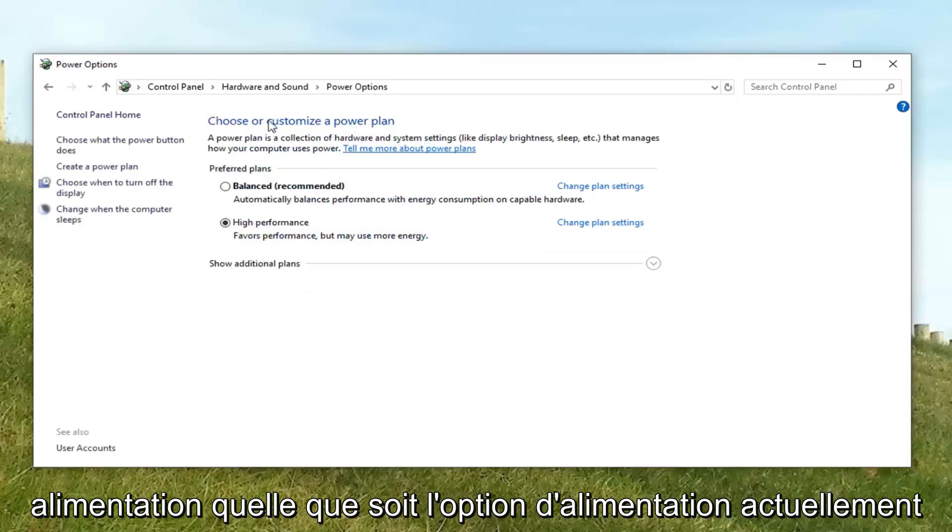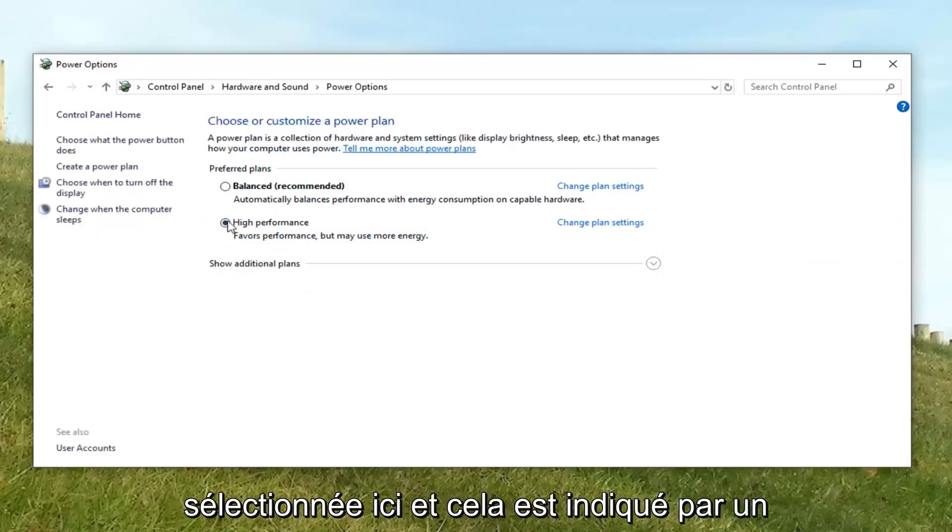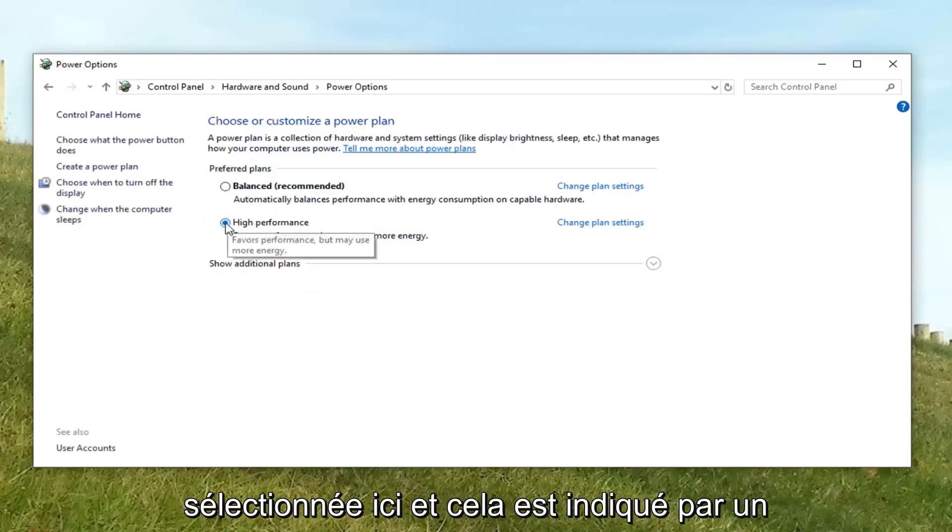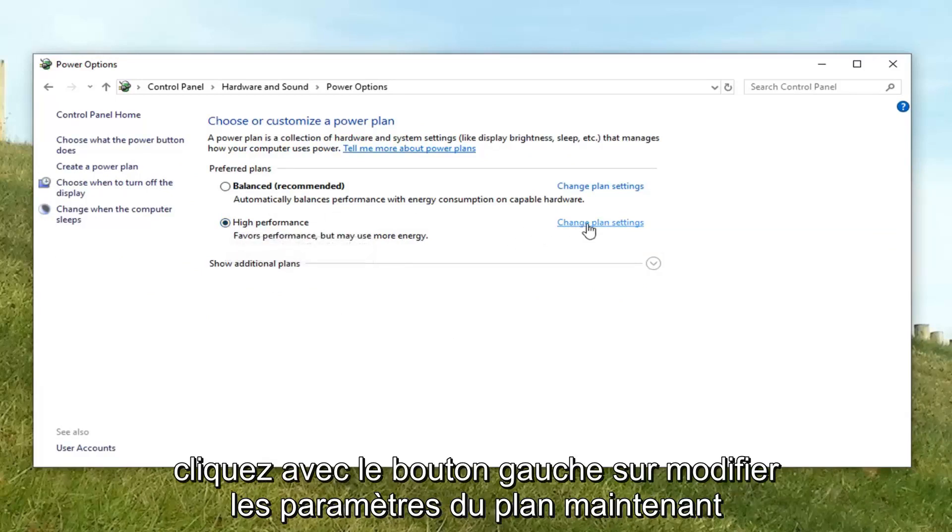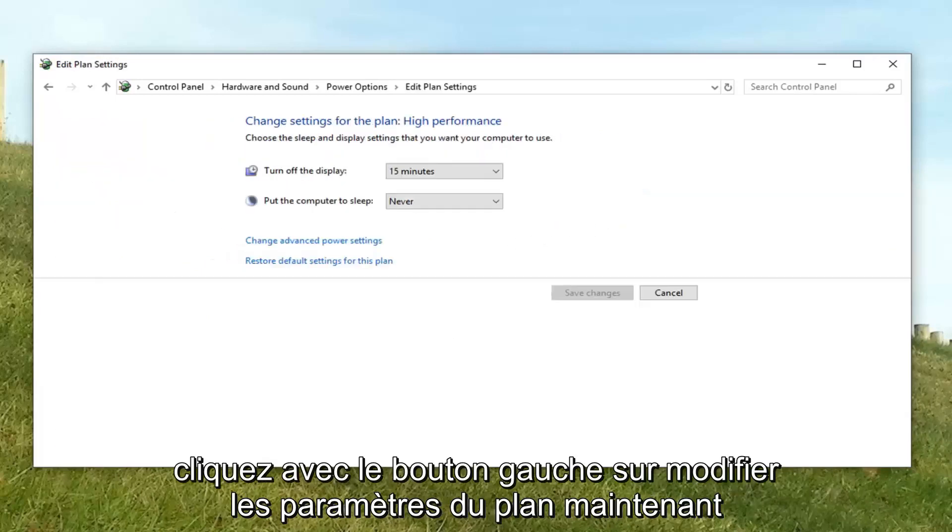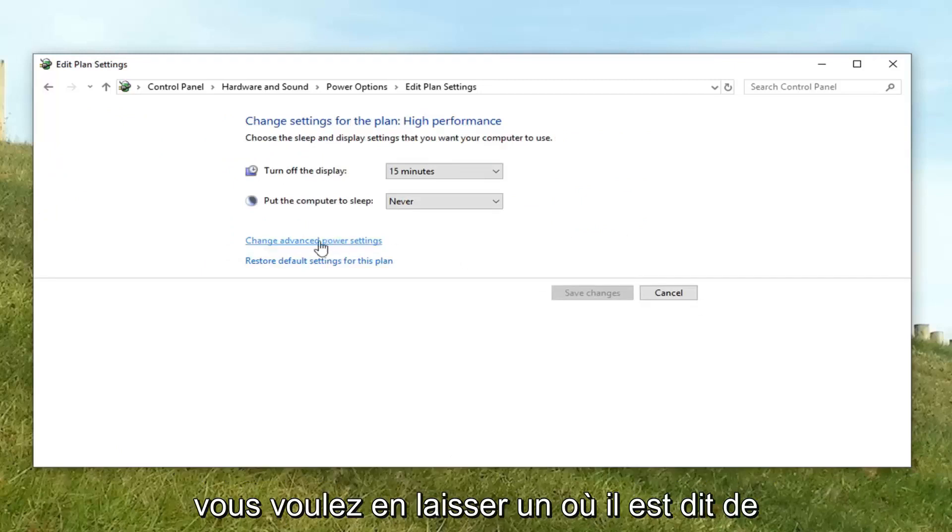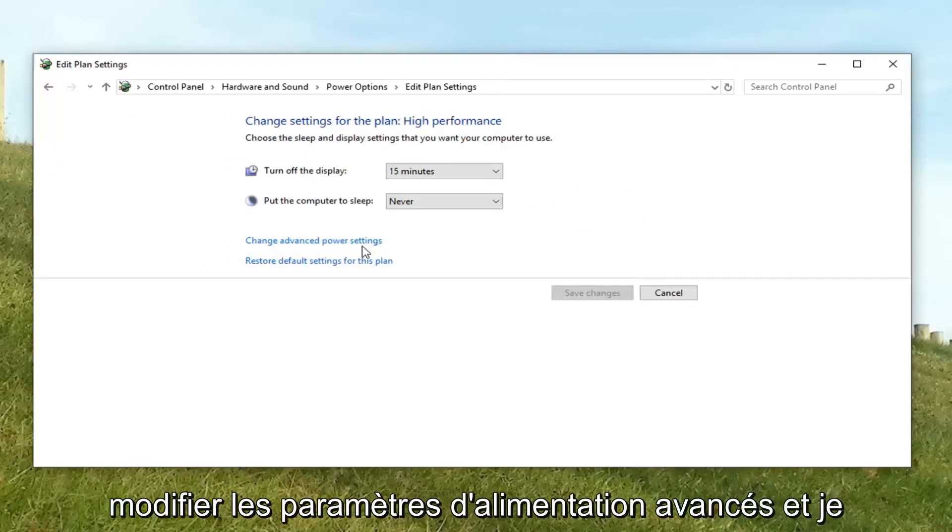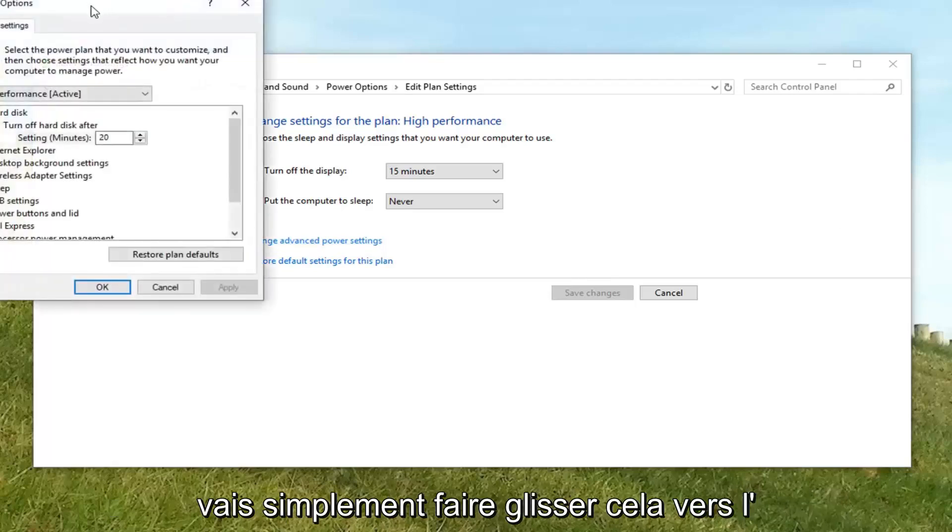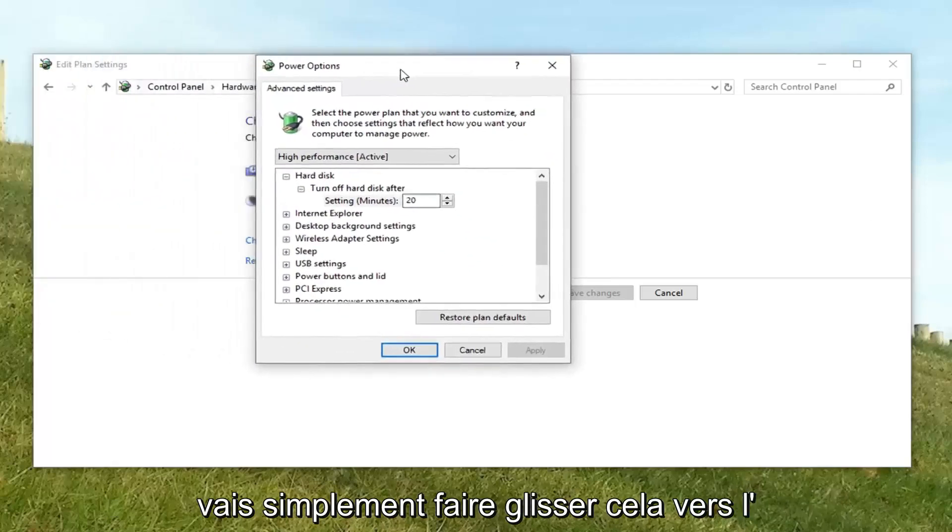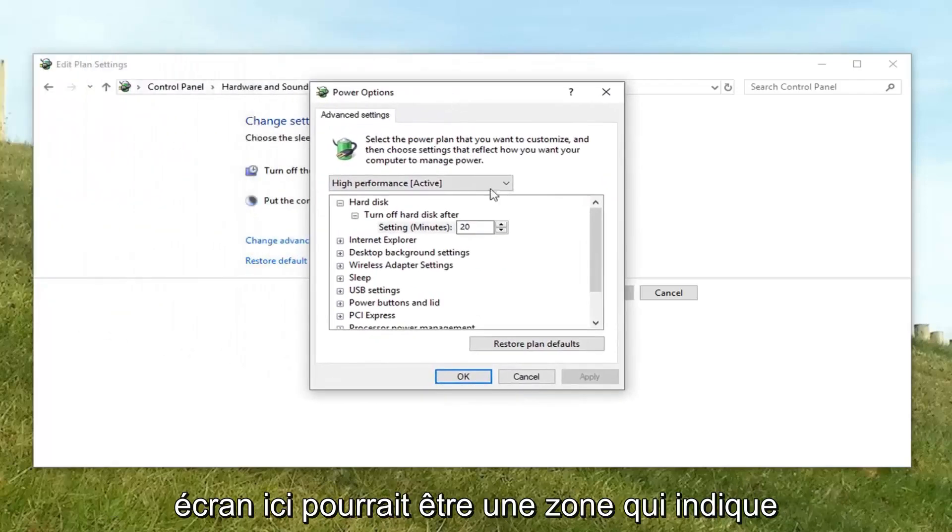Whatever power option is currently selected here, it's indicated by a filled in circle. You want to go next to the corresponding power plan and left click on change plan settings. Now you want to left click on where it says change advanced power settings.